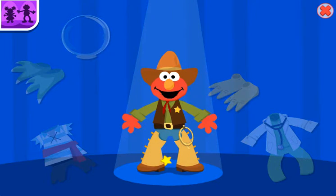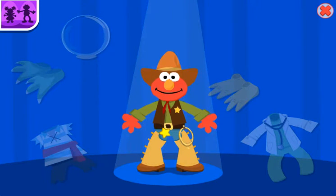Howdy, partner. Howdy, cowboy Elmo. Smile, Elmo.